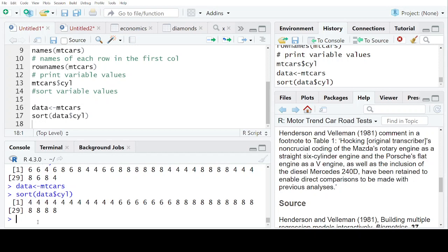Now, this particular command is telling you that most of the cars have 4 and 8 cylinders.